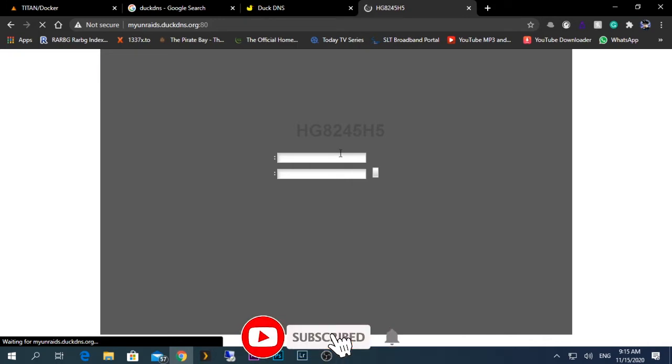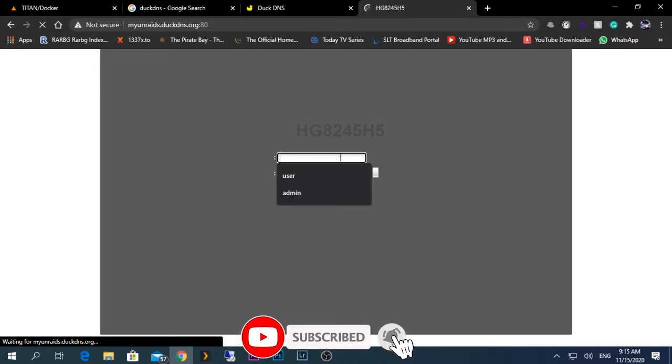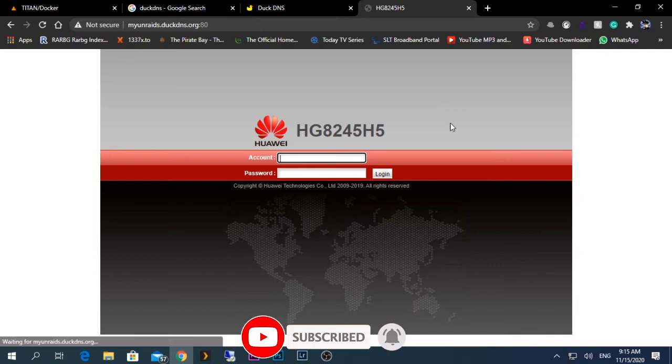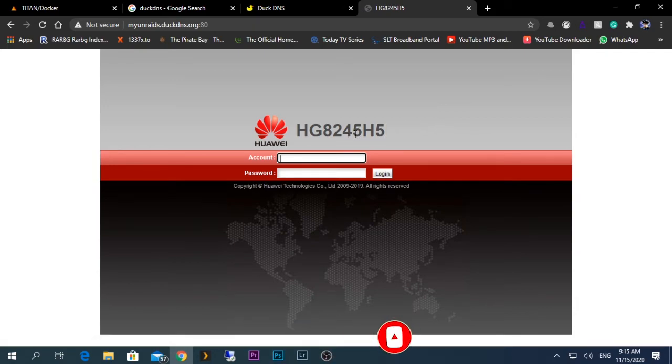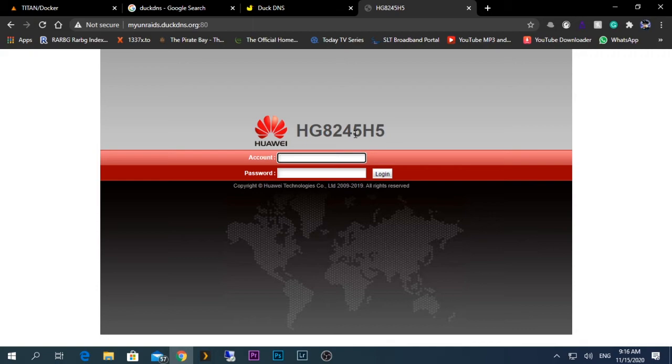As you can see, the interface is given. This interface is my router's web page interface. For this to work, you'll need to port forward the router. As I have already port forwarded my router, it's working. In your case, you need to port forward it, and using the same method you can port forward other interfaces like Plex server and Emby server as well.